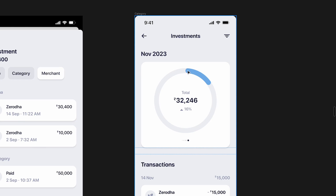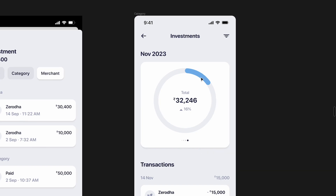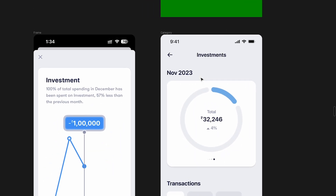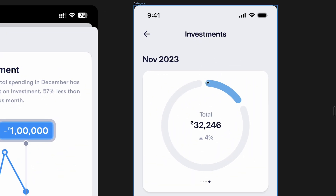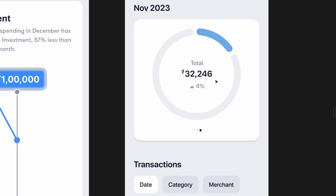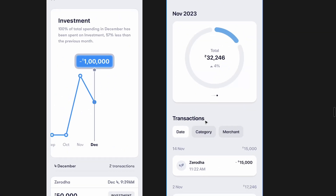One problem I had with this design was that the visual looked like a progress bar — as if I'd completed 15 percent of something, like a budget indicator. I didn't want that overlap. So what I finalized was a design following the same section pattern, where this feels like a part of the entire expenses for November 2023, and I brought the Date, Category, and Merchant sorting options out as visible tabs.